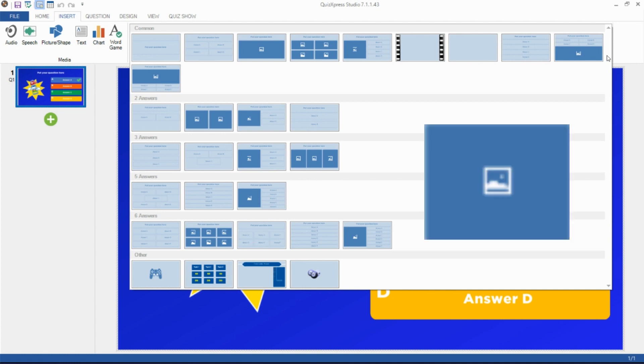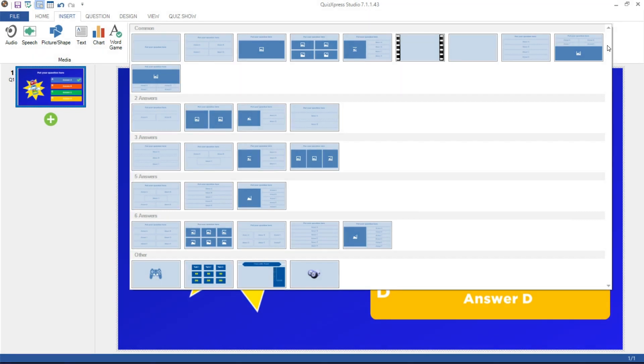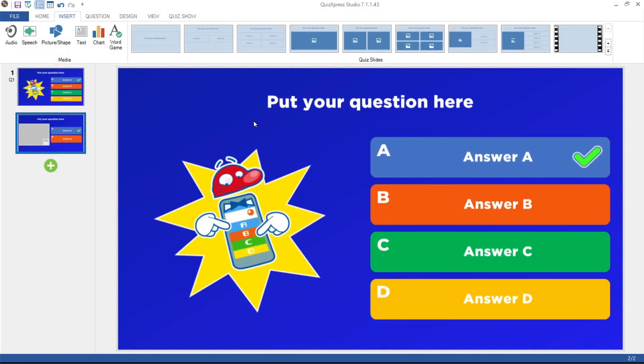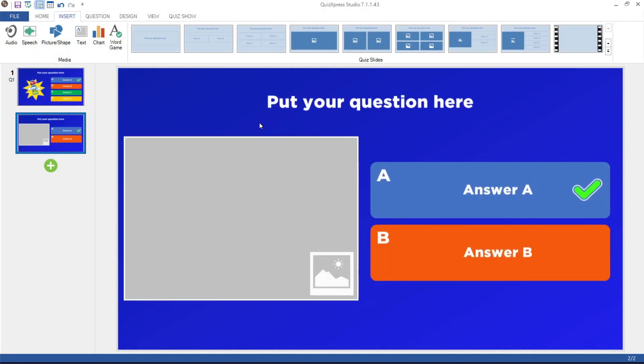The blue boxes you see are placeholders for pictures or videos to be used in a question. After you click on a template, the slide will be inserted into the quiz.